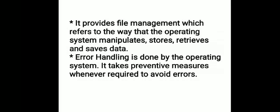Next, it provides file management, which refers to the way the operating system manipulates, stores, retrieves, and saves data. Next is error handling - done by the operating system. It takes preventive measures whenever required to avoid errors. These are the functions of OS.